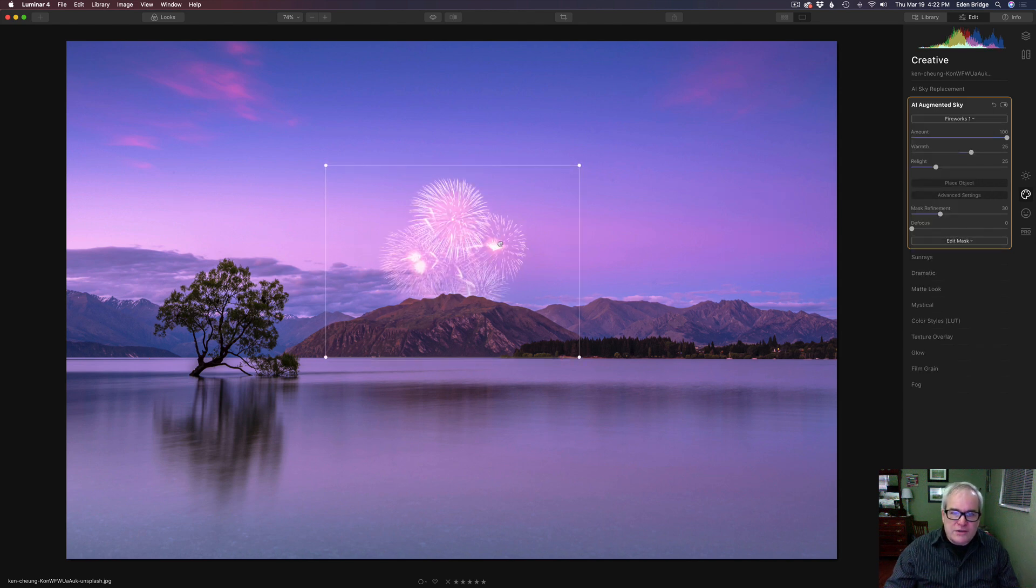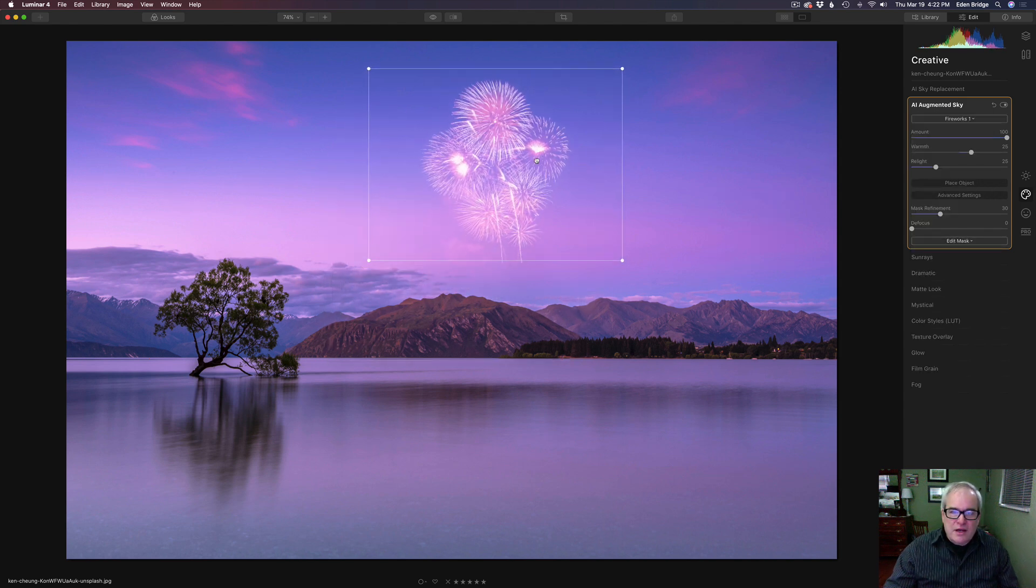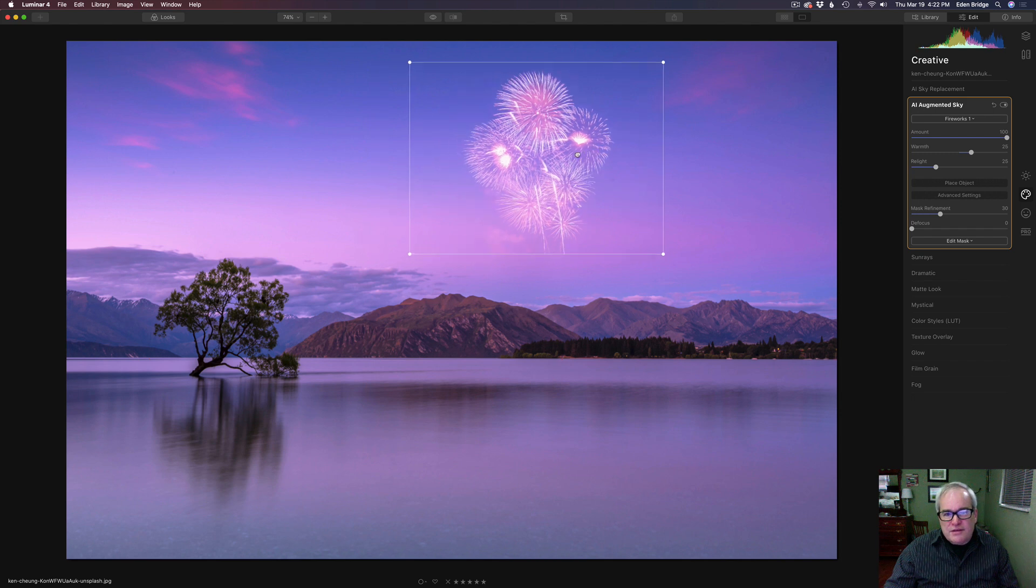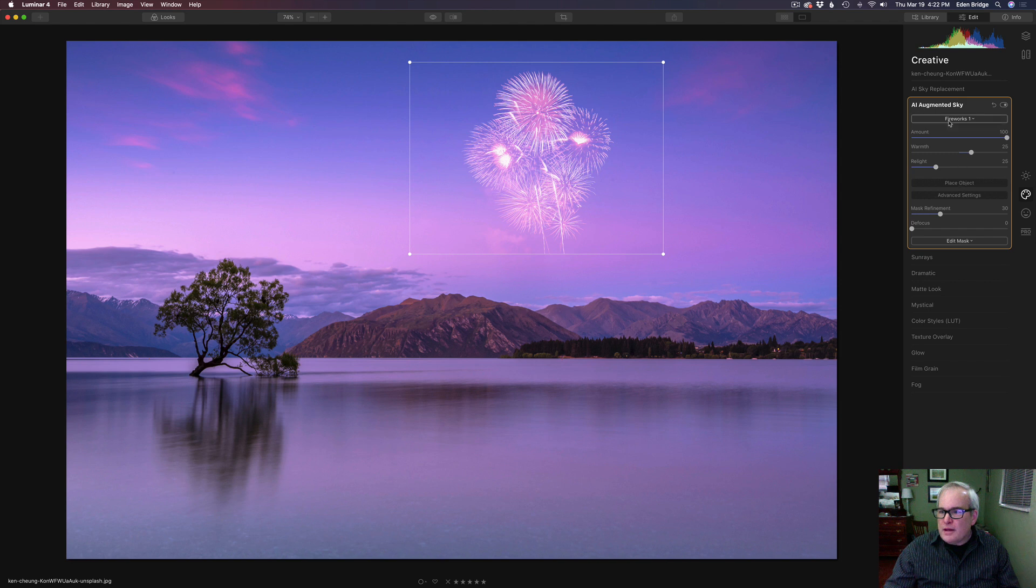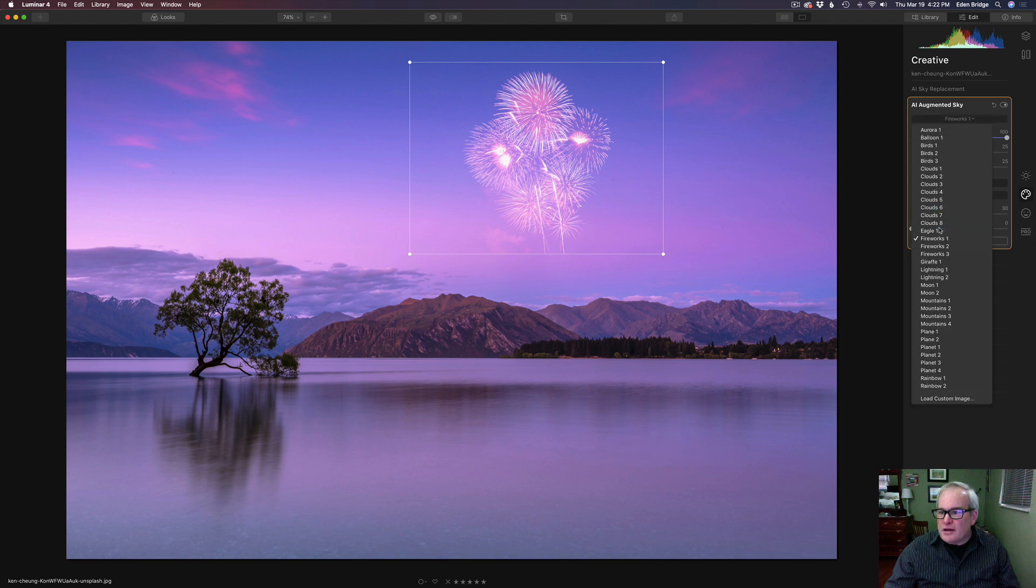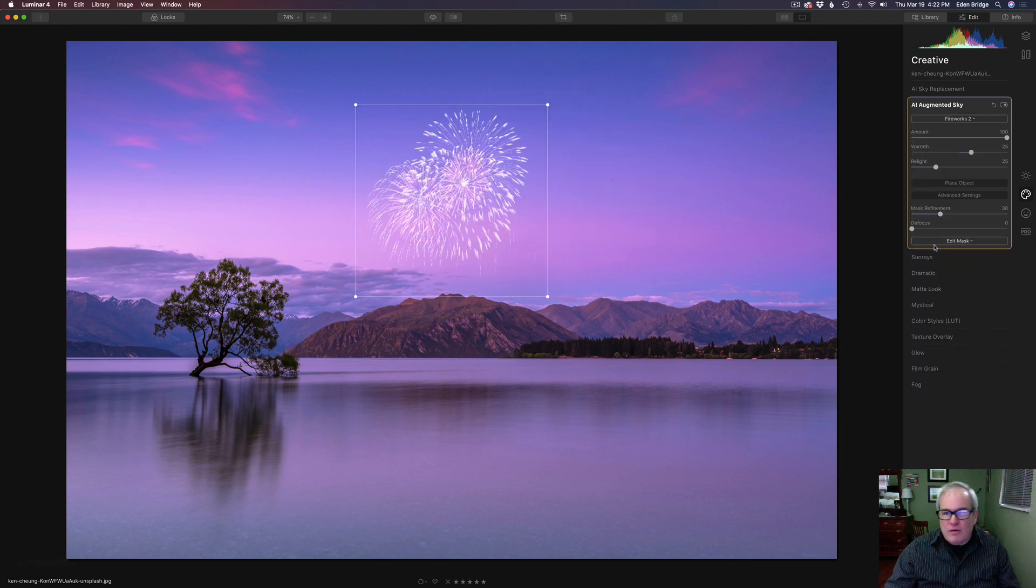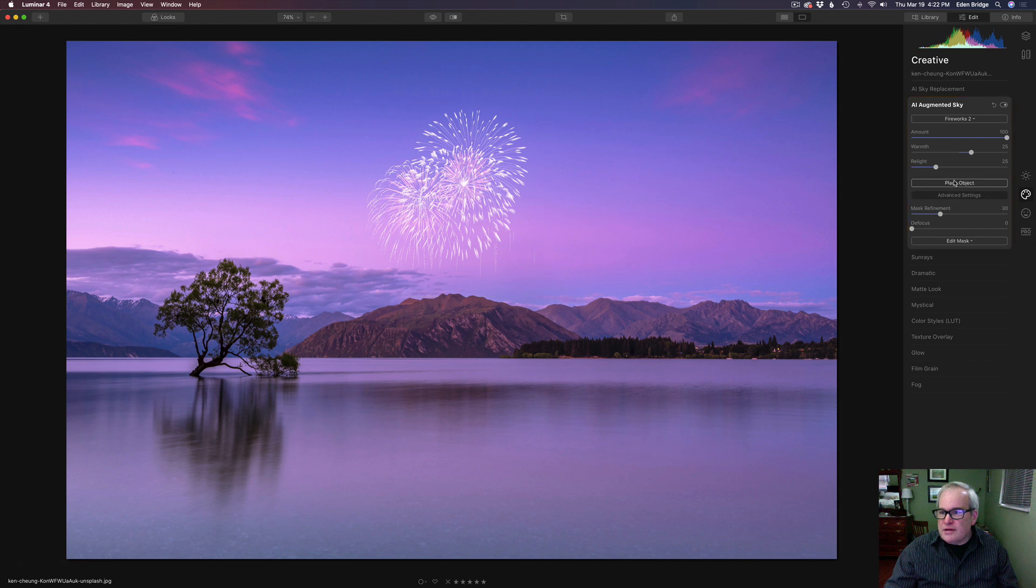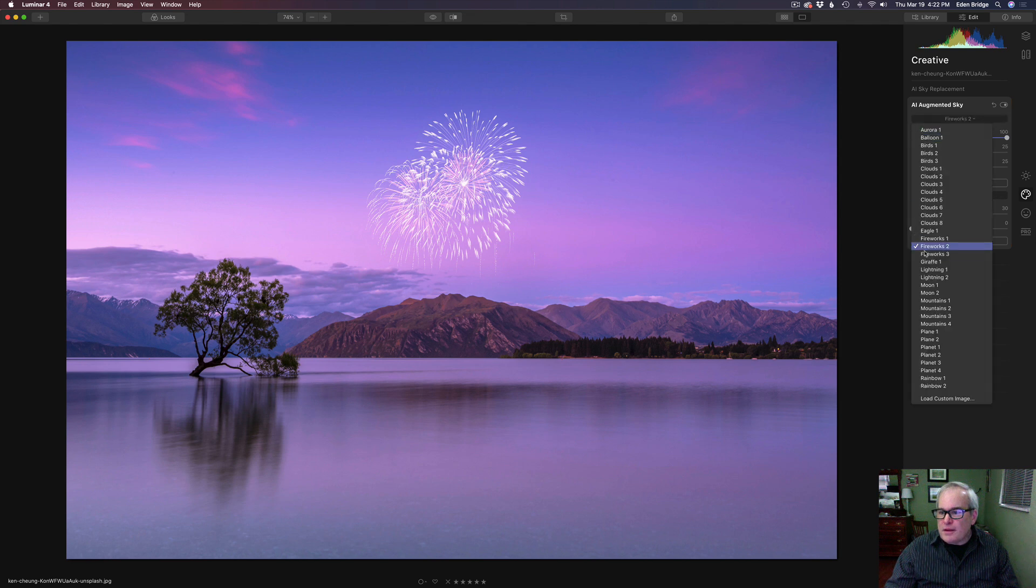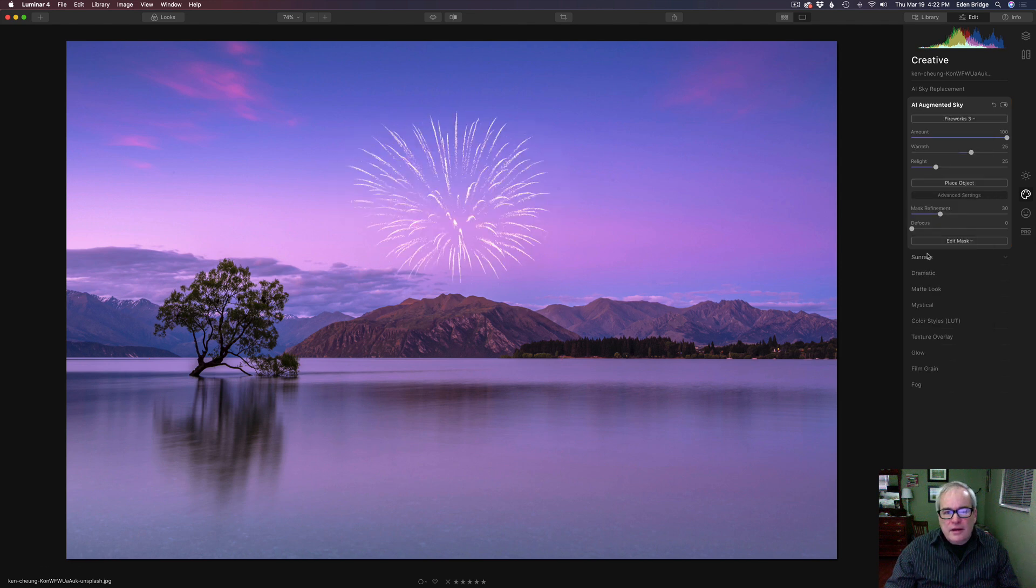And we even have fireworks. Of course, it'd be nice to have a night sky for the fireworks, but we have fireworks. And let's see what other kind of fireworks we have. We have three fireworks. There's the second one. Let's try another one. Where am I at here? Yeah. Another one.